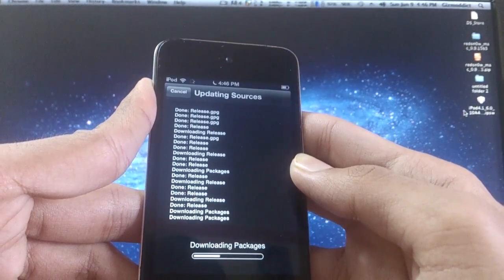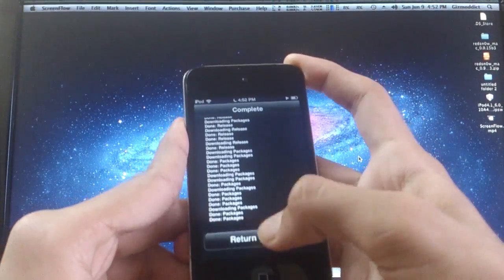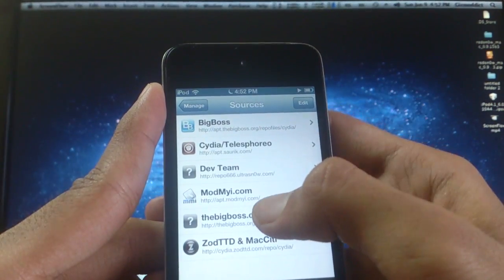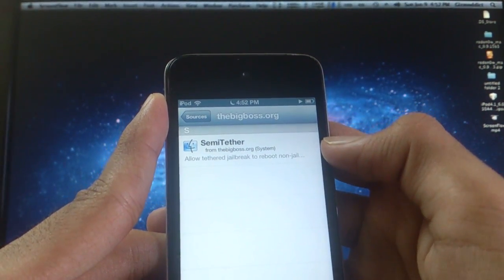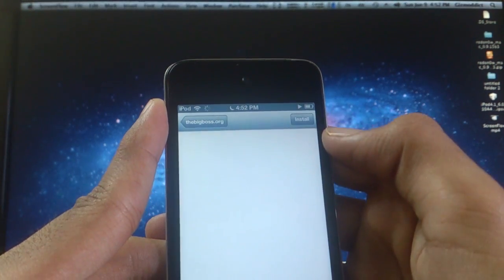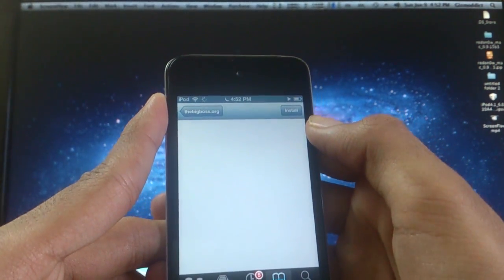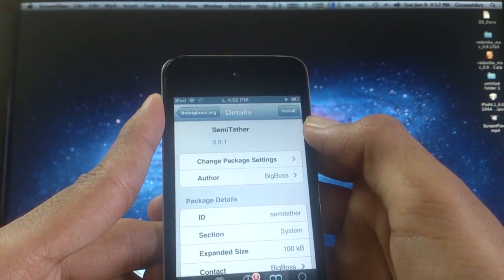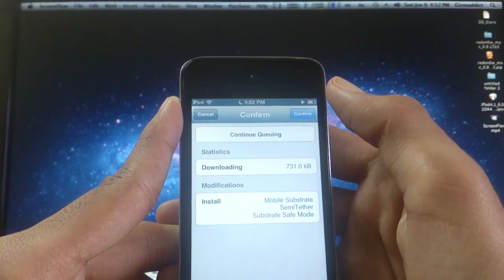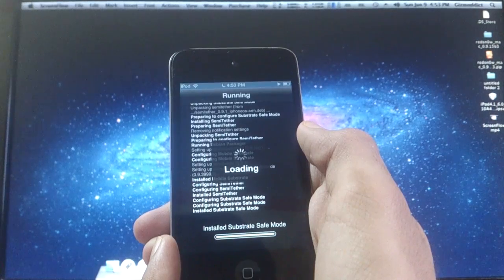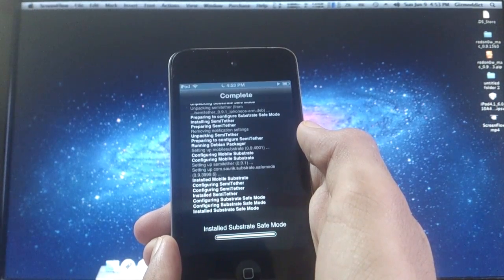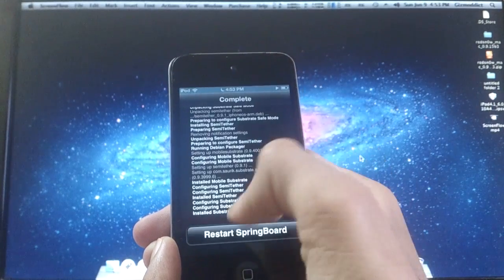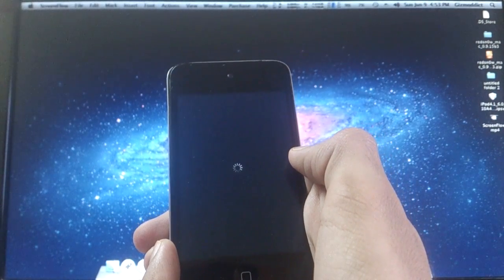After the source is done adding, click on the source and you can see this Semi-Untethered application. Now it says iOS 5 but it is compatible with iOS 6.1.3, so click on it and then install it. After it is done installing, your device will respring once and then finally there you have it - your semi-untethered iOS device running jailbroken 6.1.3.